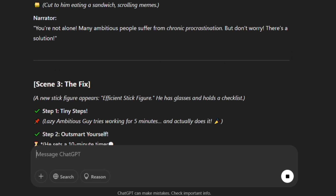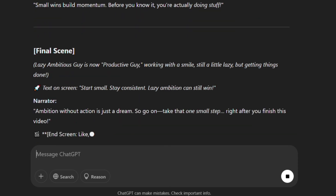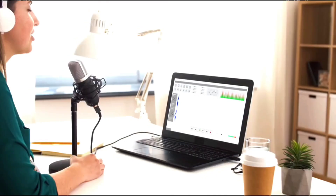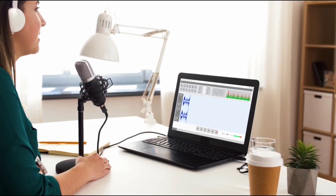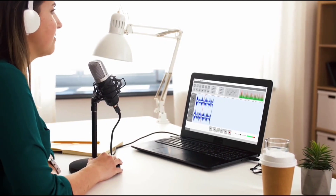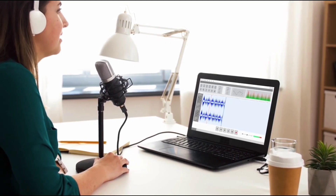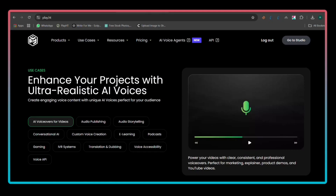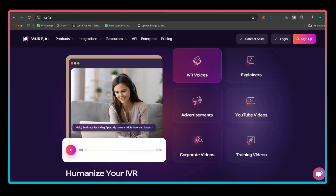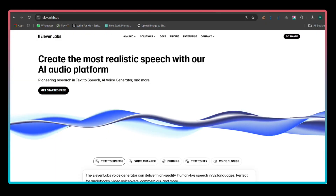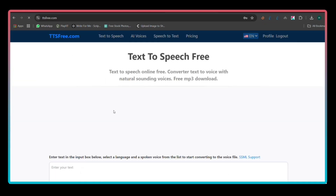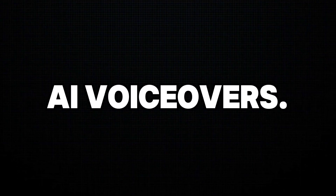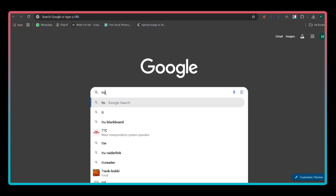Once you have the script, copy it and move to the next step. Now we need to create the voiceover. There are several AI tools you can use for this, such as Play, Murf AI, Eleven Labs, etc. But for this tutorial, we will use TTSFree, which offers free and realistic AI voiceovers.